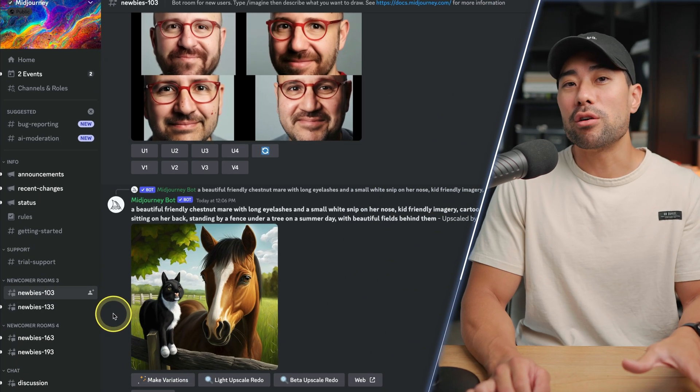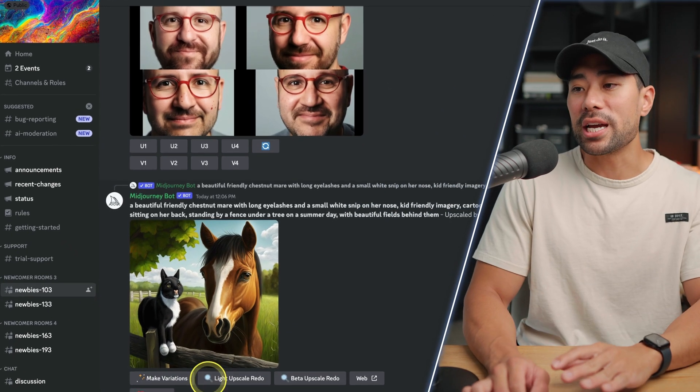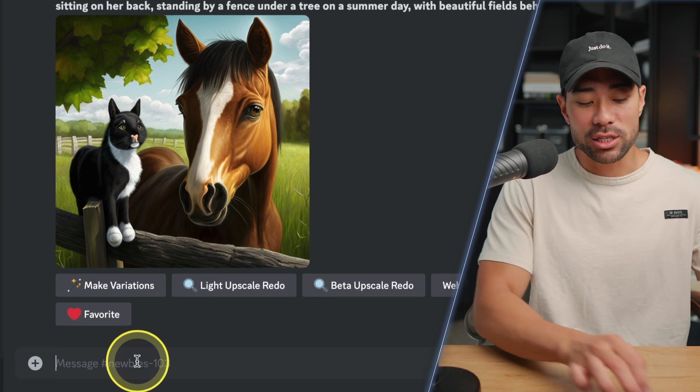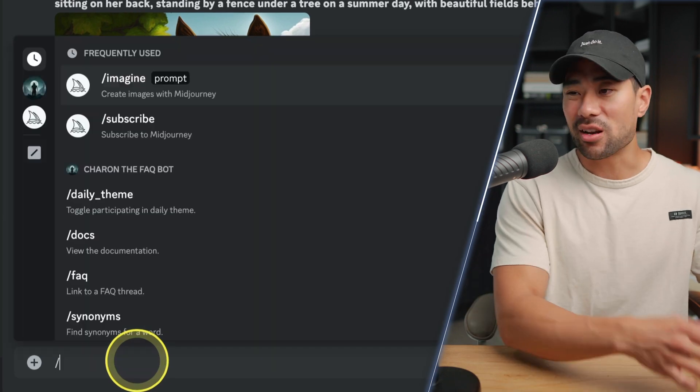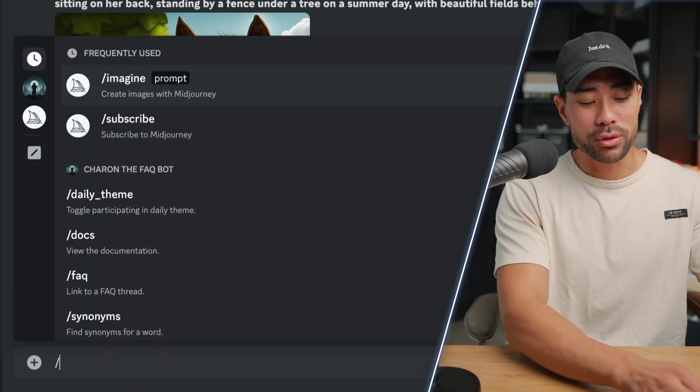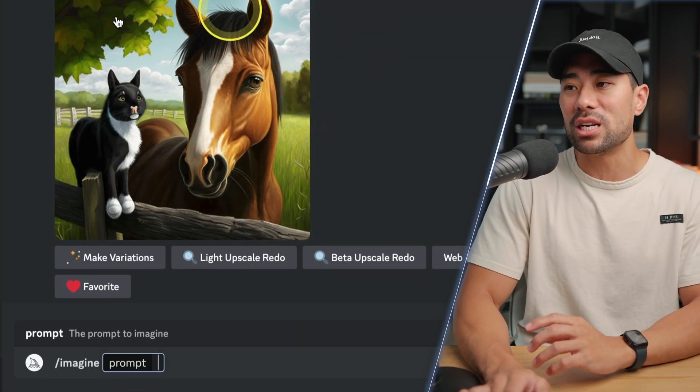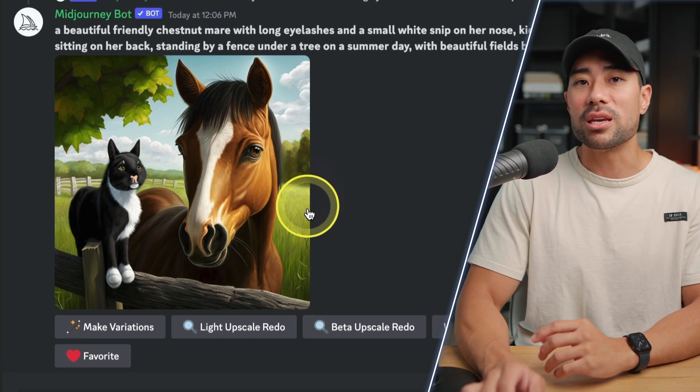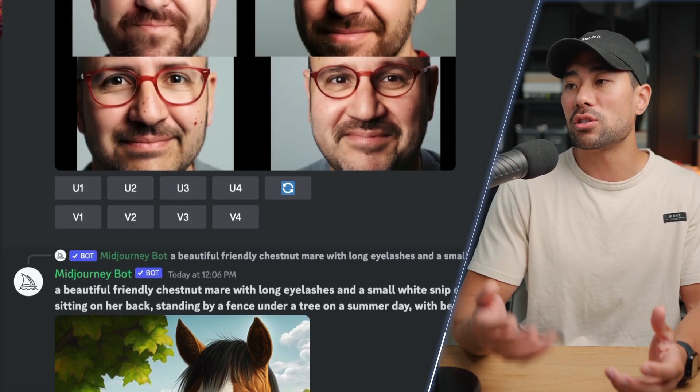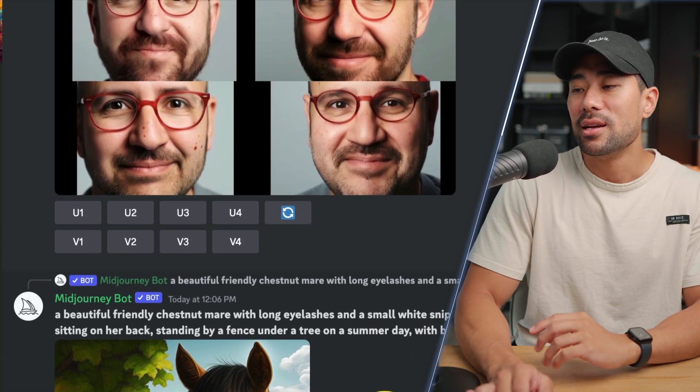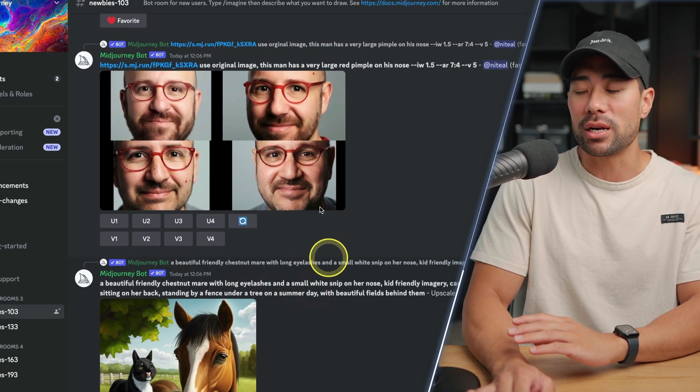Then it'll generate the photos just like this and you have to wait for it to generate. There's a ton of other people who are using Mid Journey as well, so the server may be slow.